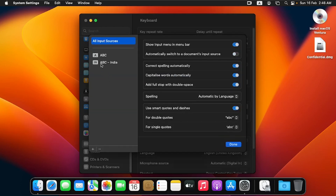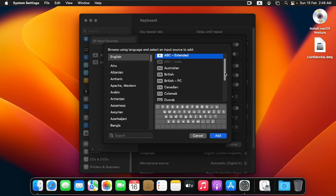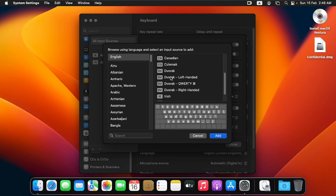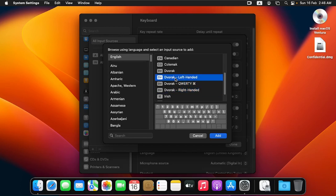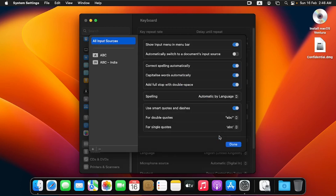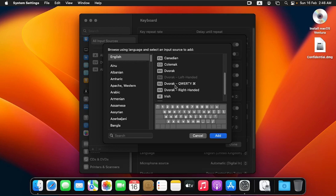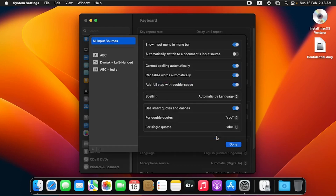All input sources now show we've added the ABC Indian keyboard layout. Let me click on the plus sign again and add the Dvorak Left-Hand Dead keyboard layout. I'll also add the QWERTY Dvorak keyboard layout. You can see it changes on the keyboard beneath it. I'll click Add, then Done.